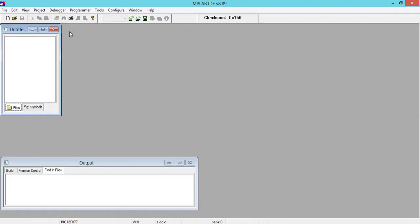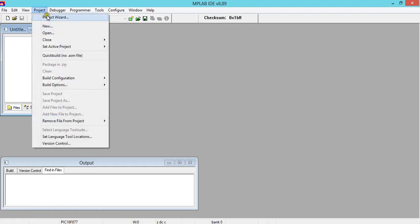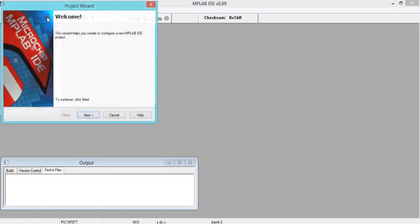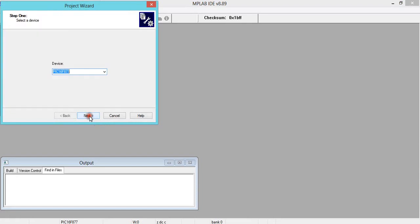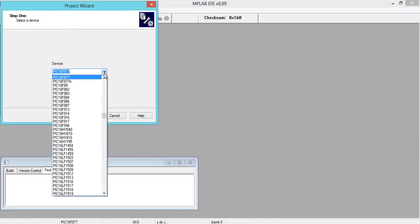When you click on the MPLAB IDE icon, you'll get a window that appears on my laptop. After getting this window, click on Project, click on Project Wizard, you'll get this window. Click on Next, select the PIC controller among the list.